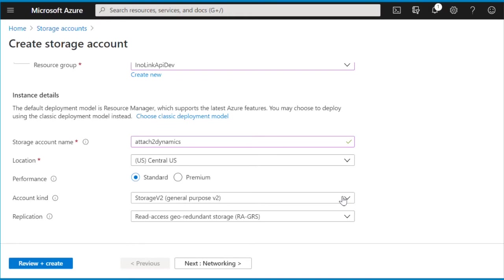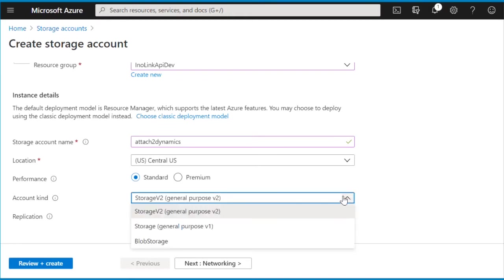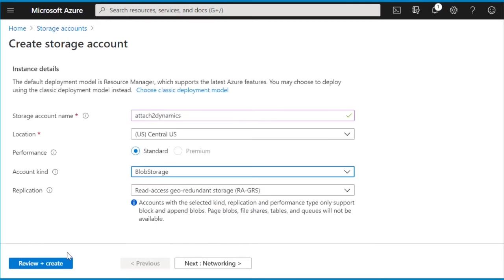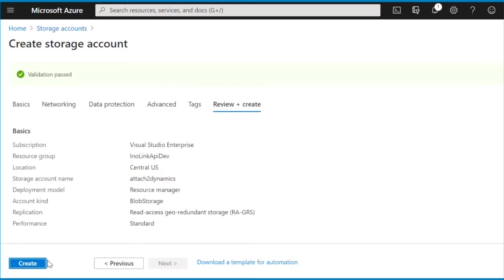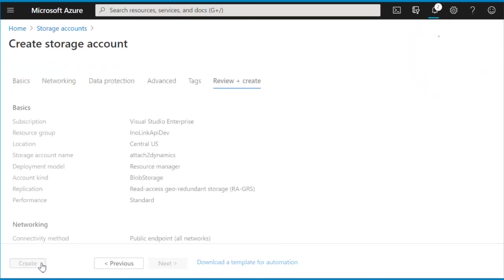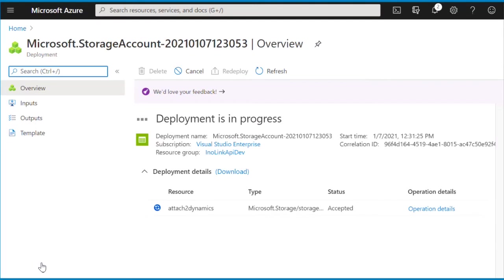To select the account kind, click on the drop-down list and select Blob Storage. Proceed further by clicking on the Review and Create button at the bottom. After clicking on the Create button, your storage account will be created.